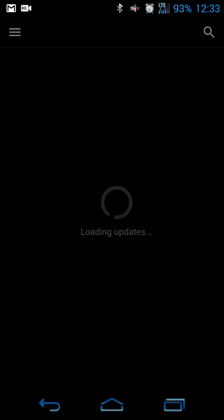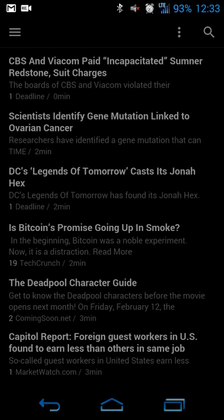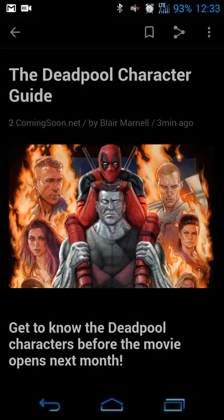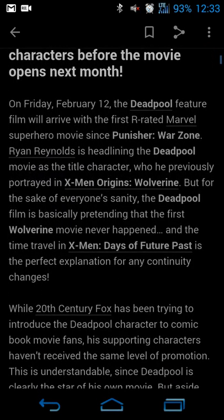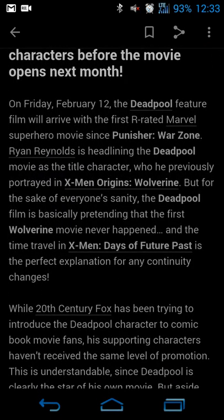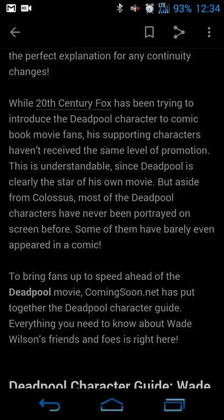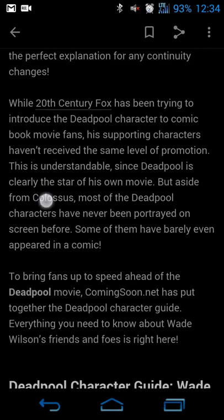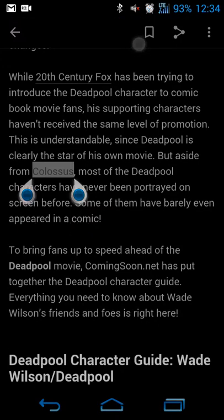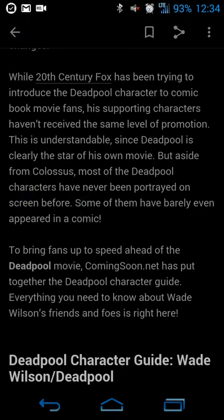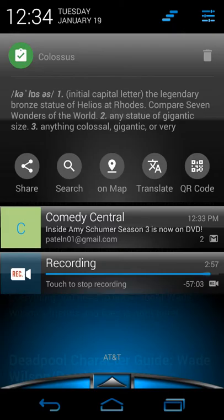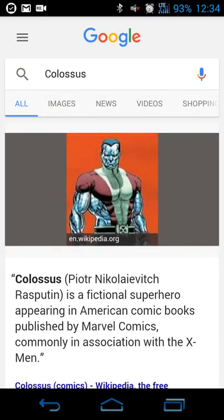To demonstrate, I'll open up Feedly. Let's say I'm reading a Deadpool character guide and I'm scrolling and want to search for Colossus because I don't know who he is in the Marvel universe. When I hit copy, a checkbox appears at the top of my notification bar letting me know the app has picked up what I just copied. When I swipe down, it shows a definition sourced from dictionary.reference.com.